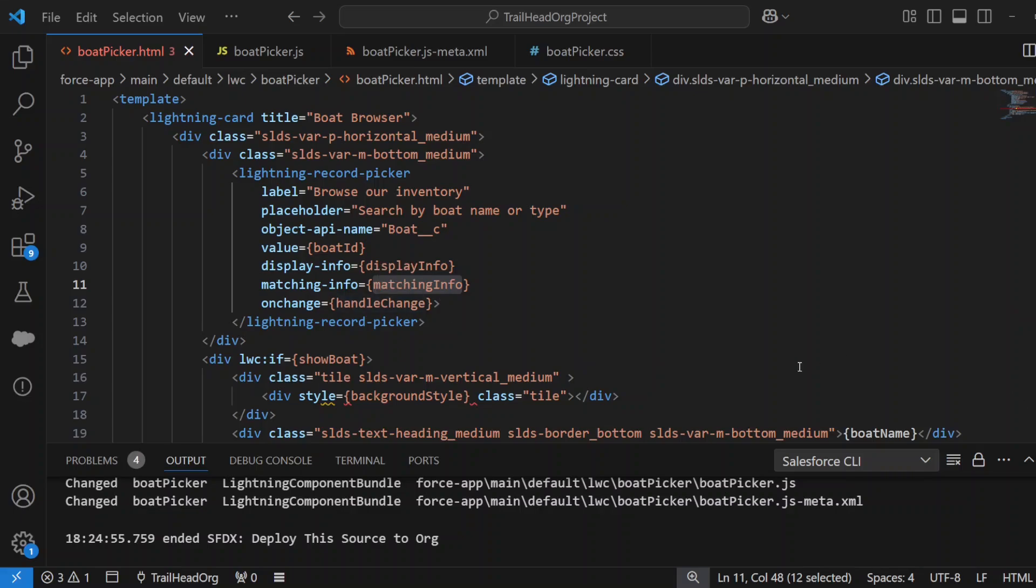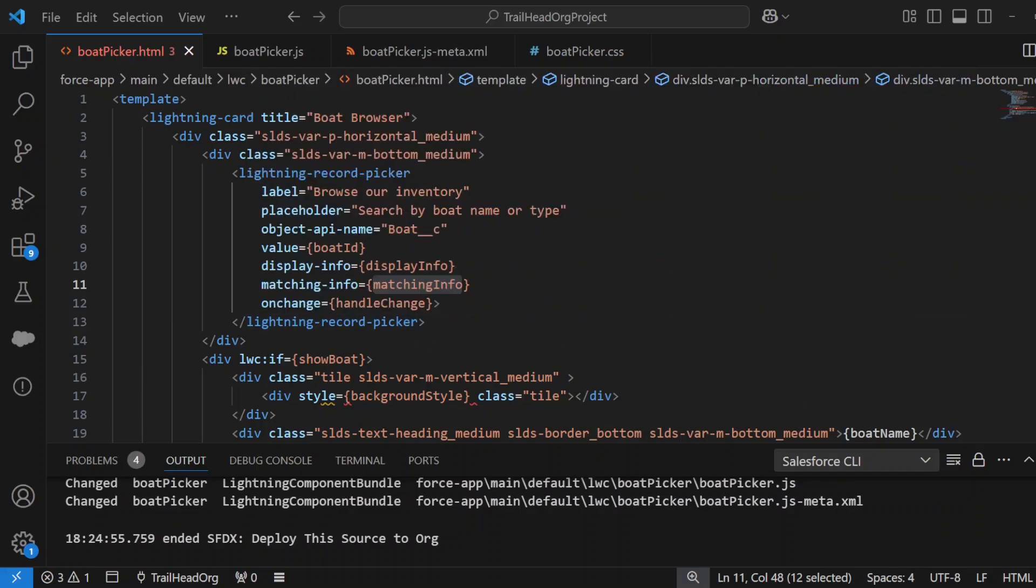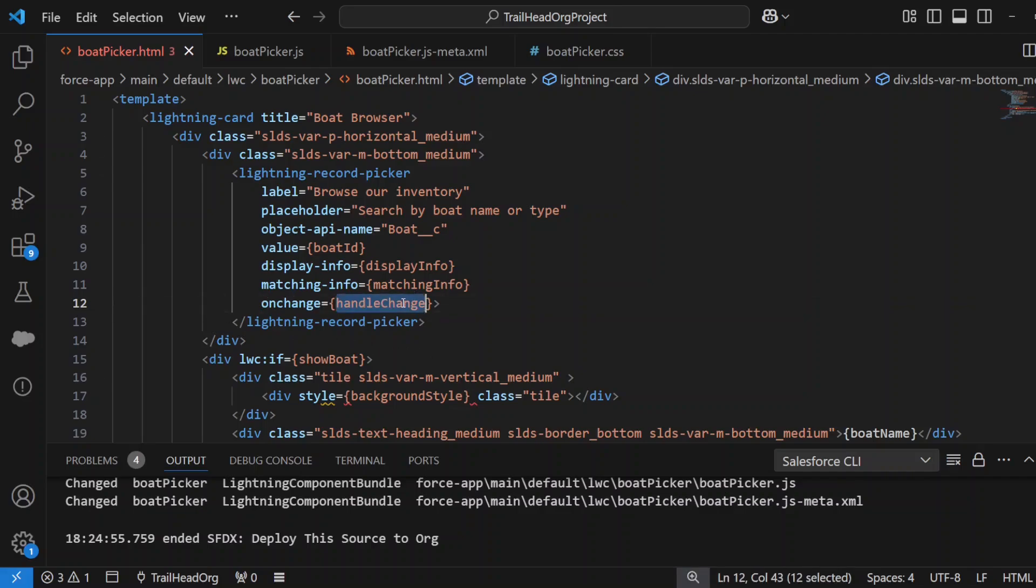When you type in the search bar, the matching info determines what it's going to search for when you're typing, and I'll show you how we set that up in the JavaScript later. You can also set up a standard filter, which I'll also show you how to do, but in this example we haven't used it. Then on the change—meaning when you actually select a record that you searched for—a function called handleChange will run in your JavaScript.